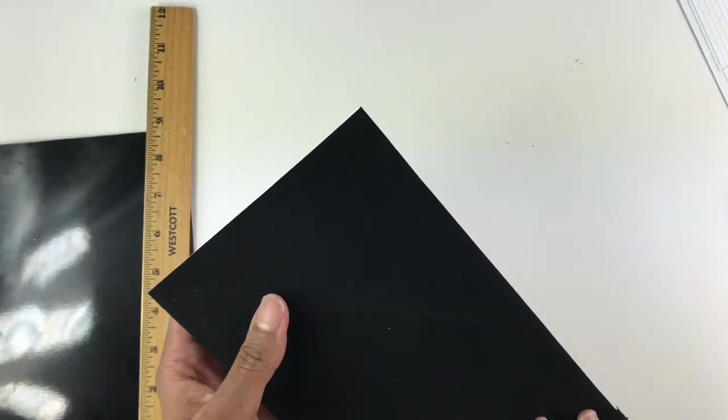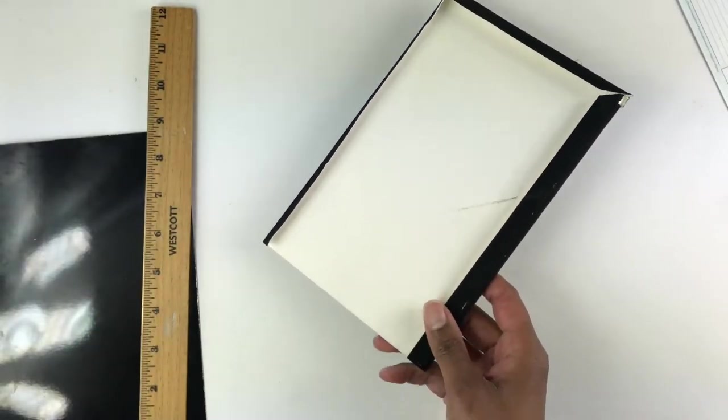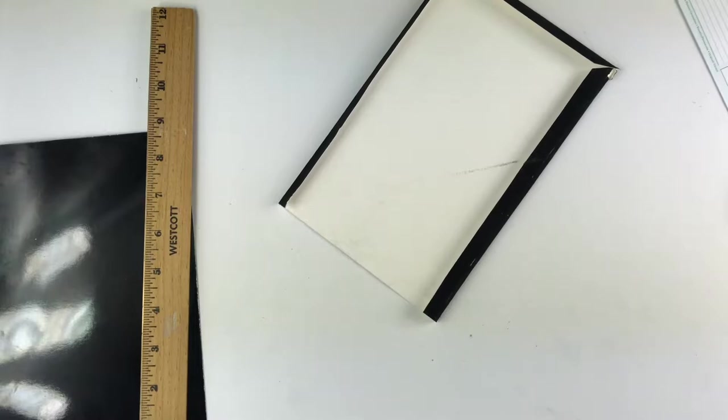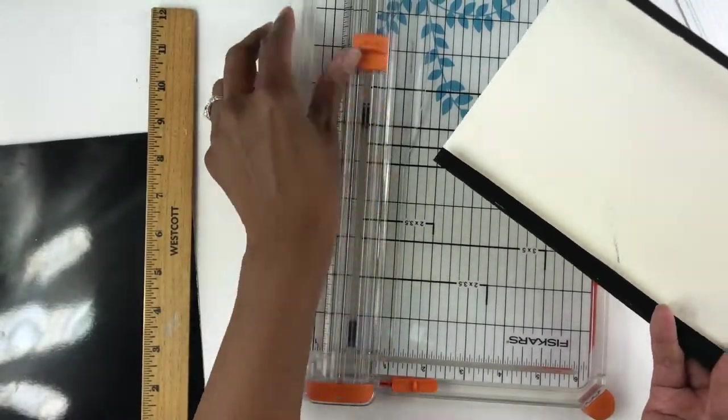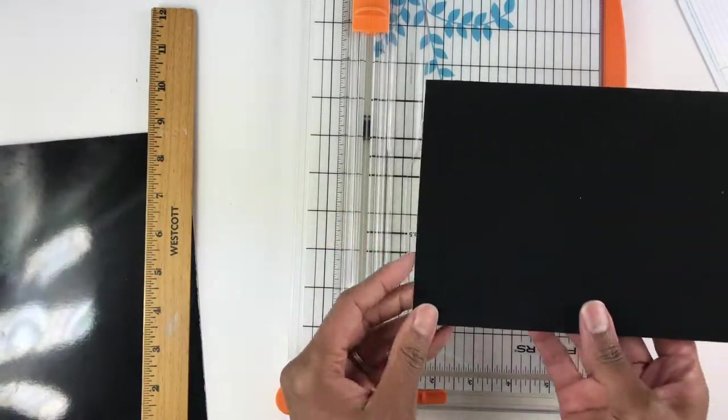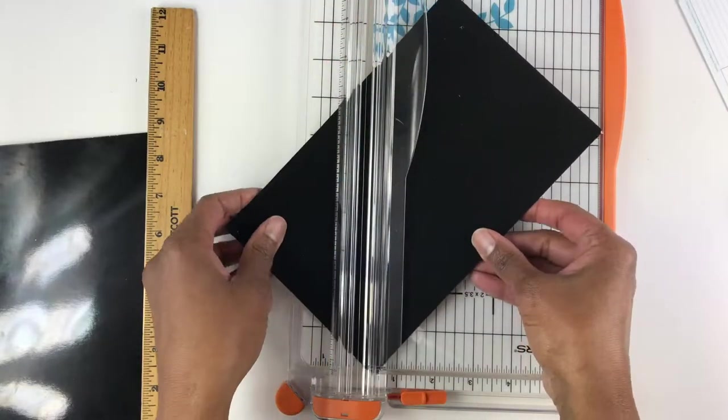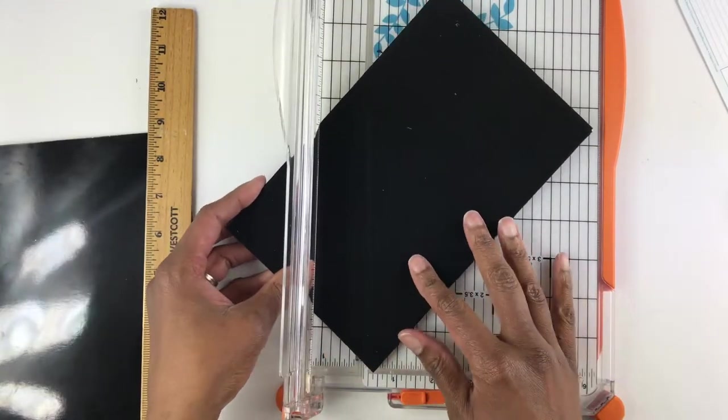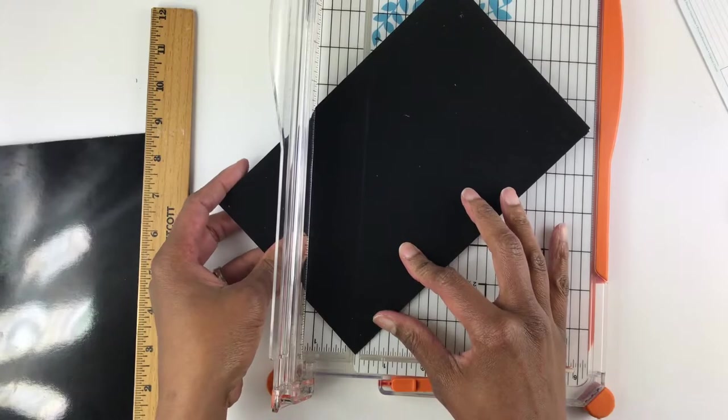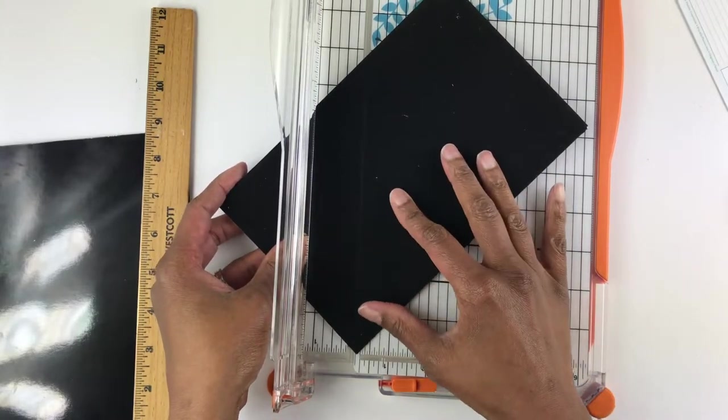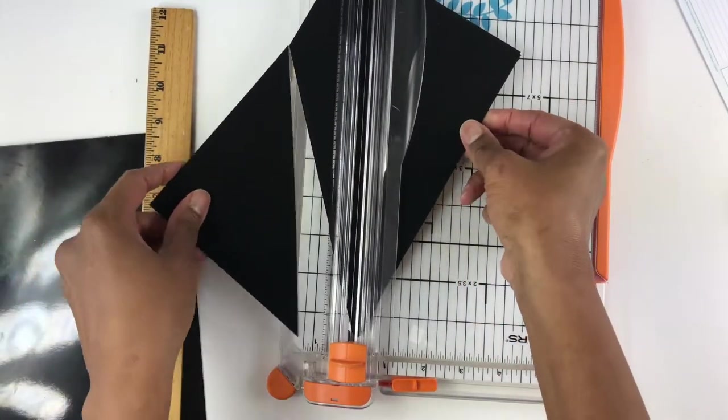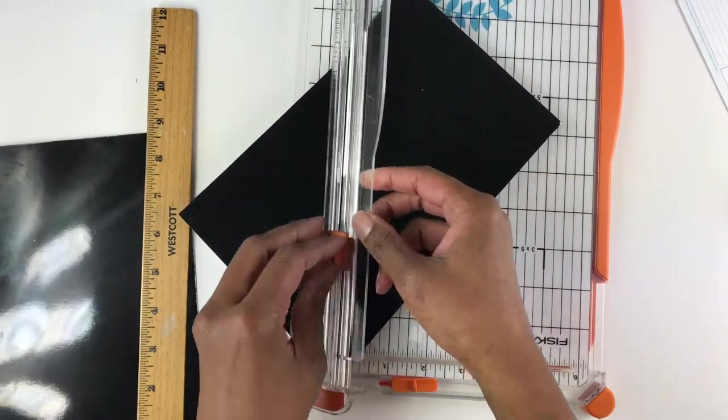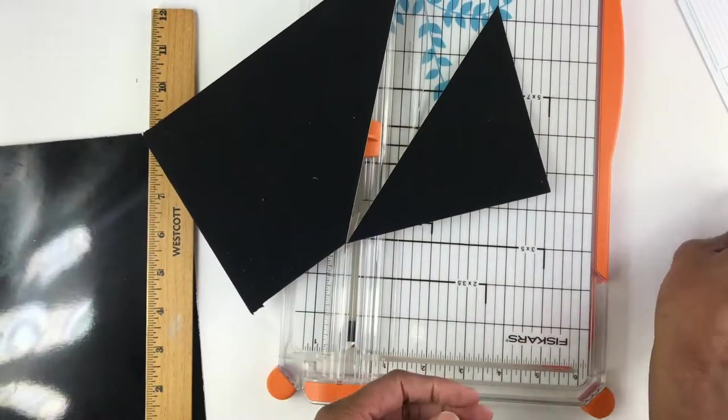I'm going to use a ruler and score with scissors where I would like to cut. You can see the scoring on the other side of the velvet. Here I am taking my paper cutter, lining up where I want to cut, and I'm cutting the pocket folder diagonal right here. This will make the front part of my pocket folder.